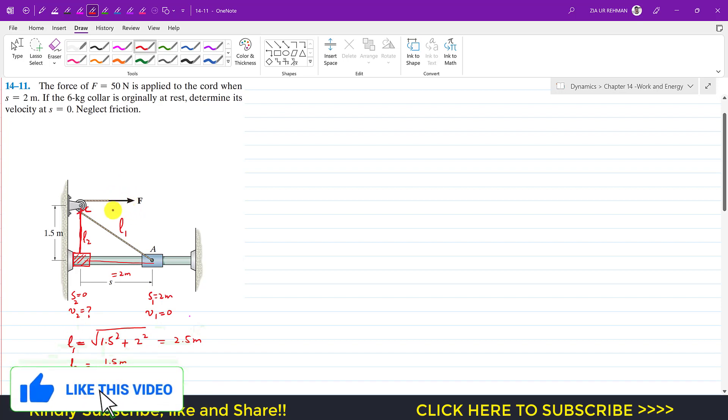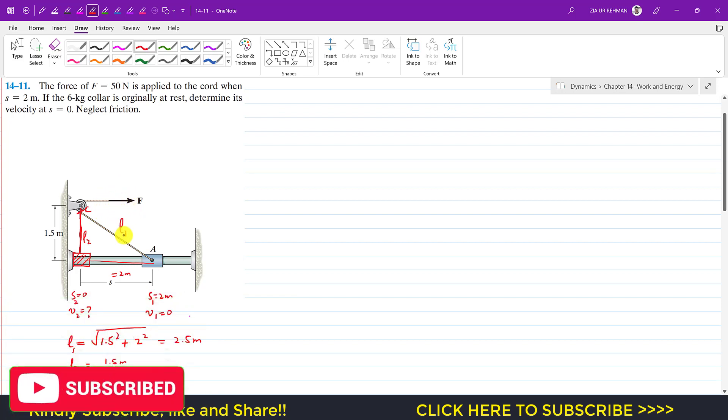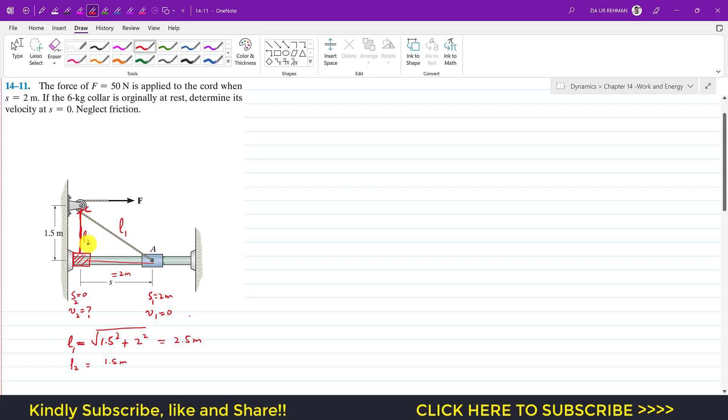So what will happen is that this force F will be applied for the change in length of this string. Initially, if the force is applied from this point, so this cord will elongate how much?